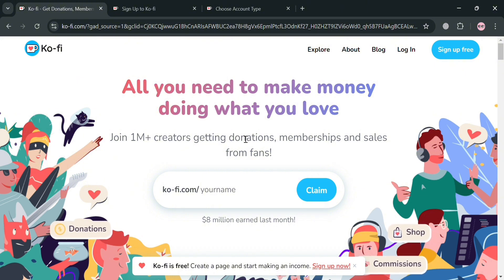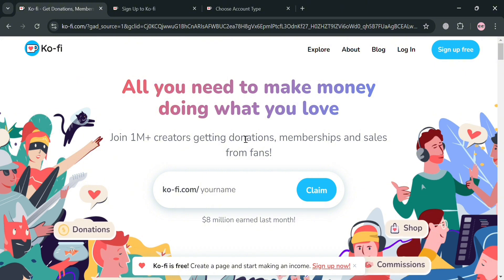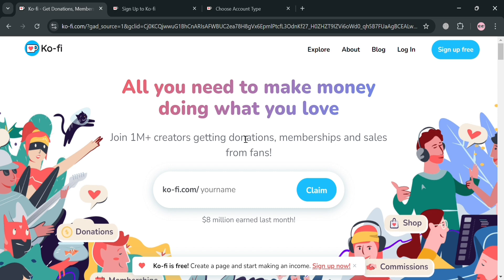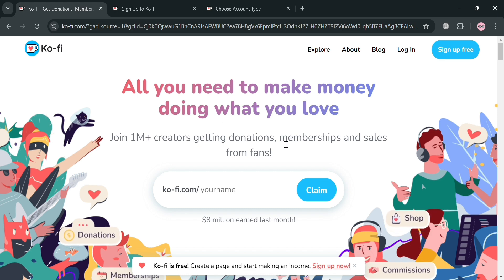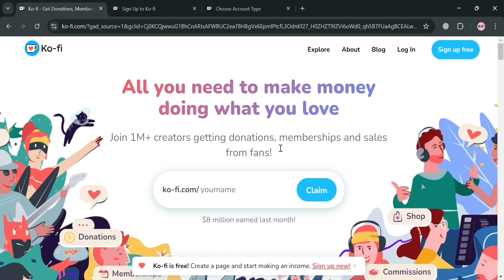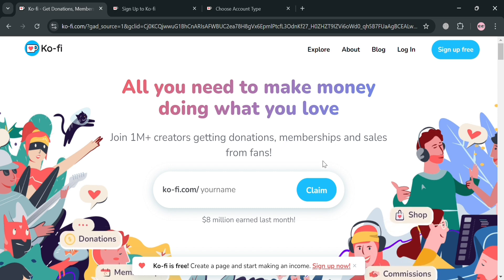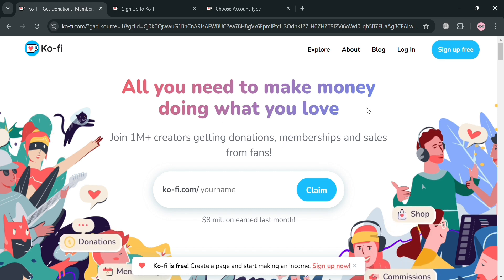To create an account on Ko-Fi, you could use my affiliate link below in the description, where I earn a small commission at no additional cost to you. By using the link, you may also get some discount or rewards upon signing up.